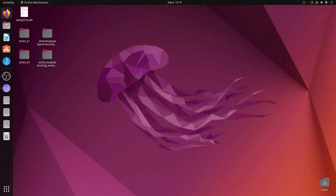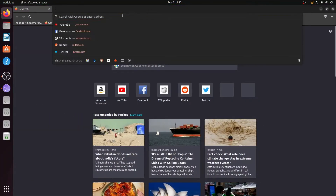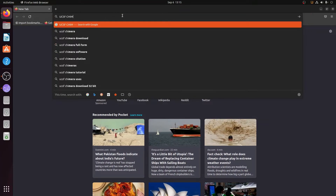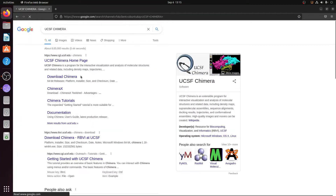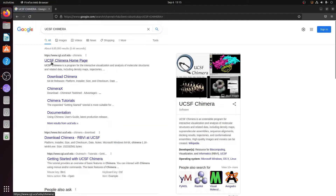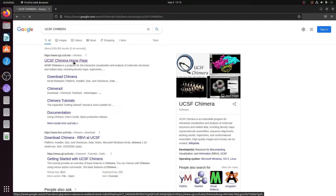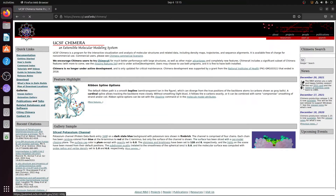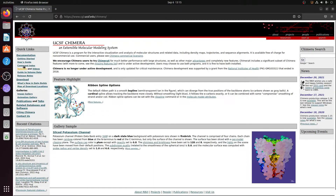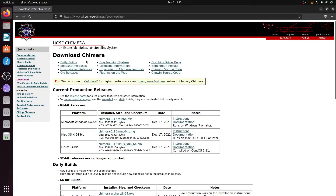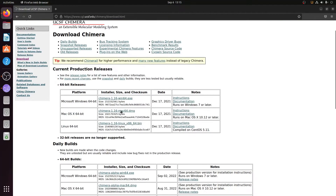Let us quickly begin. Go to the browser — for installation of UCSF Chimera we first need to go to its website. Simply type UCSF Chimera into Google and it will take you to the UCSF Chimera homepage. Click on it, and on the left-hand side you'll see the Download button. Press Download and another webpage will open providing multiple options for different operating systems. Since we are using Ubuntu, we will download Chimera 1.6 Linux.